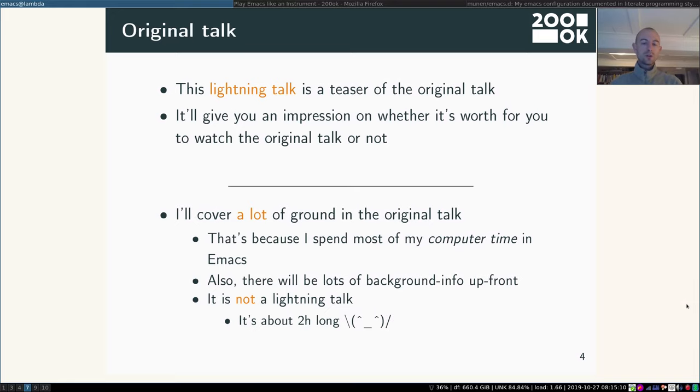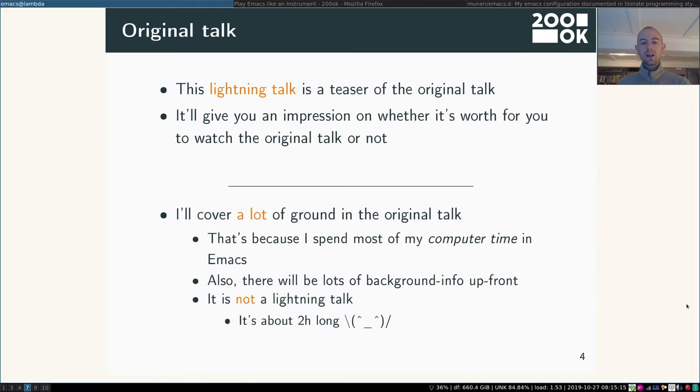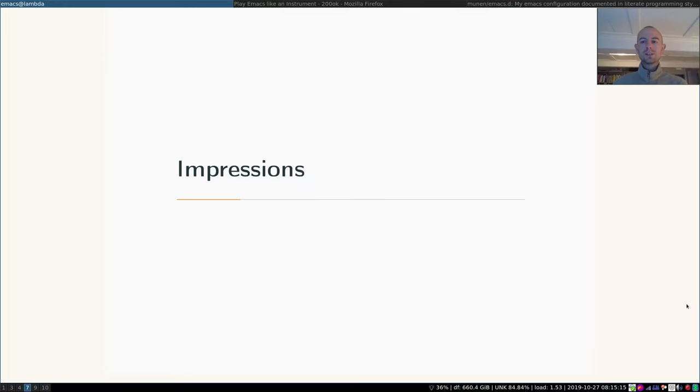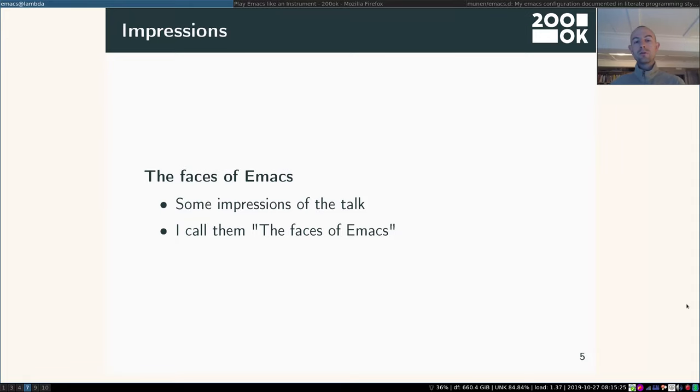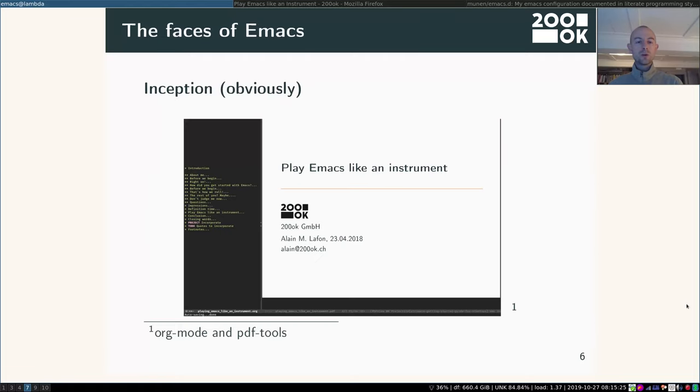So I'm also going to give you lots of background info. And the original talk is really not a lightning talk. It's about two hours long. Okay, so let's do some impressions of Emacs. Or you could call them the faces of Emacs because it can look very differently depending on what you're doing.